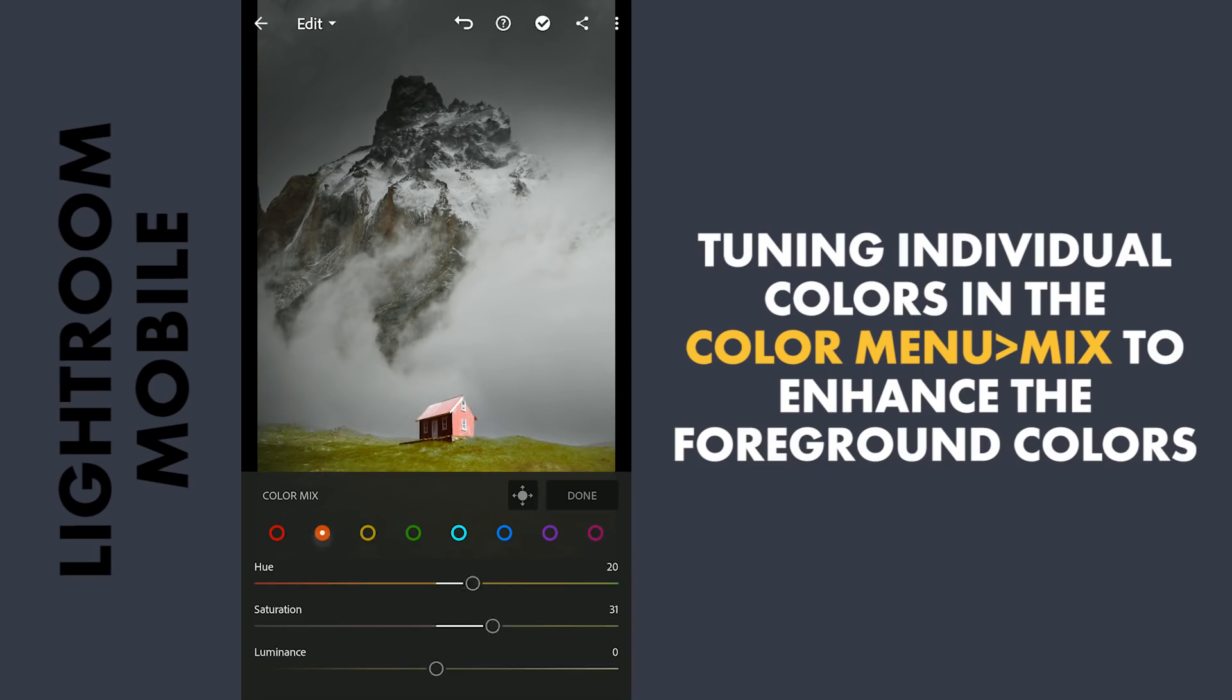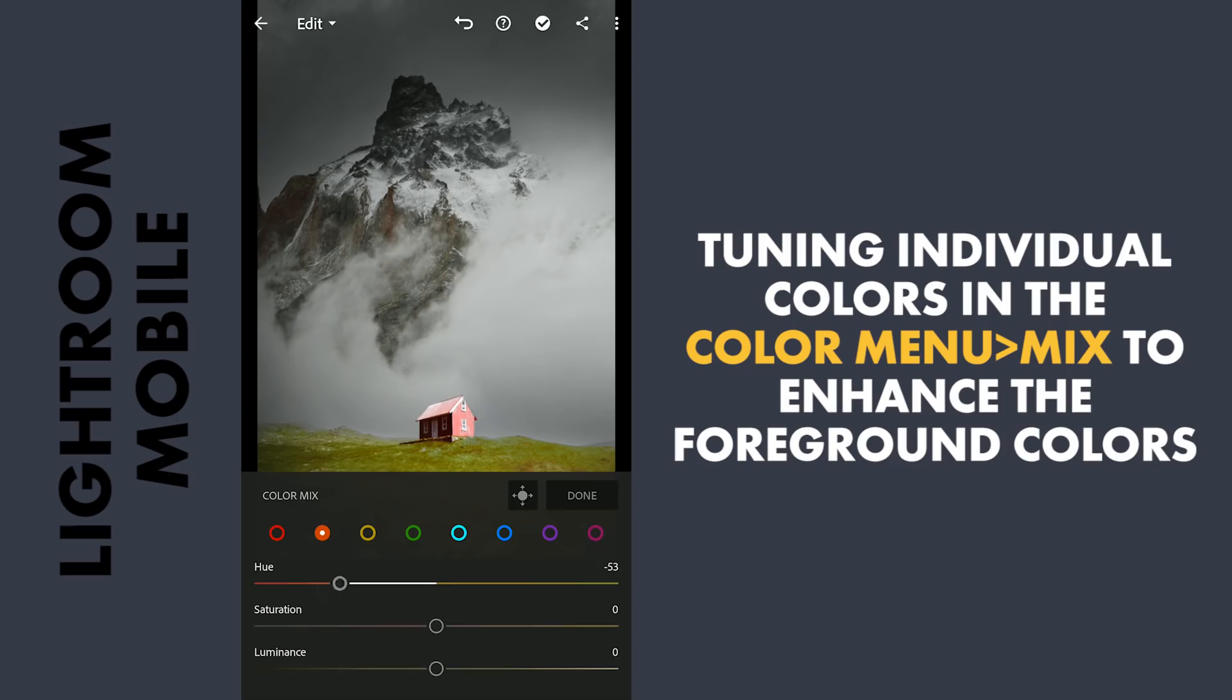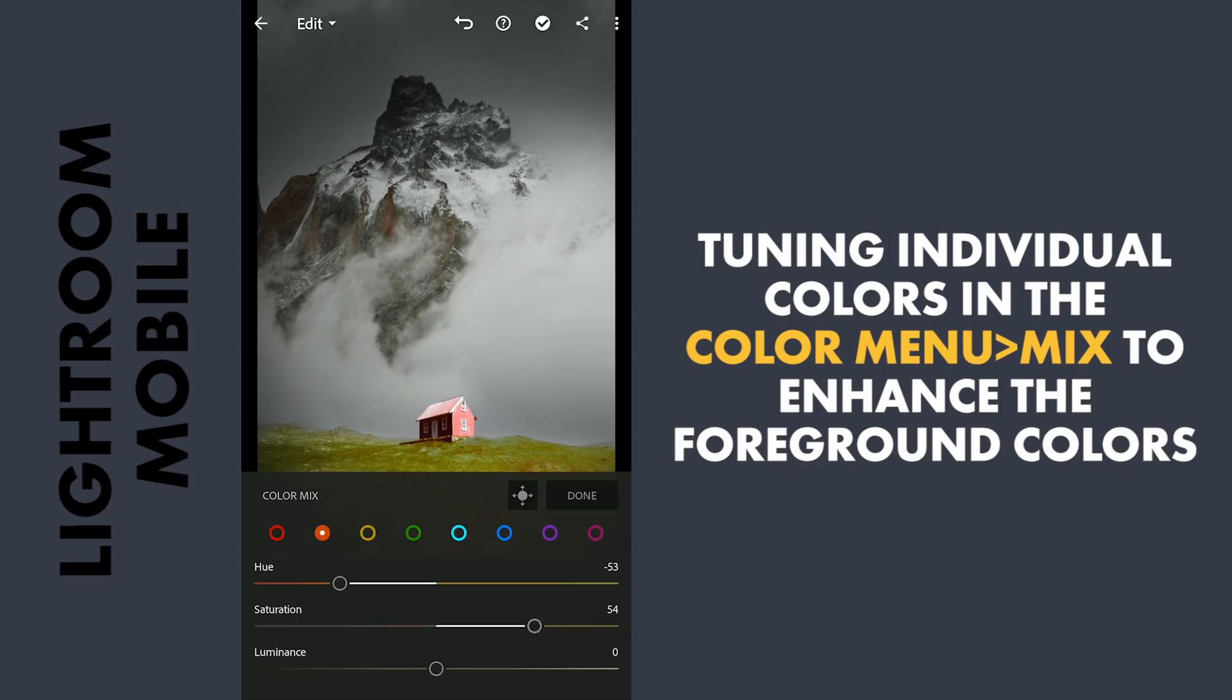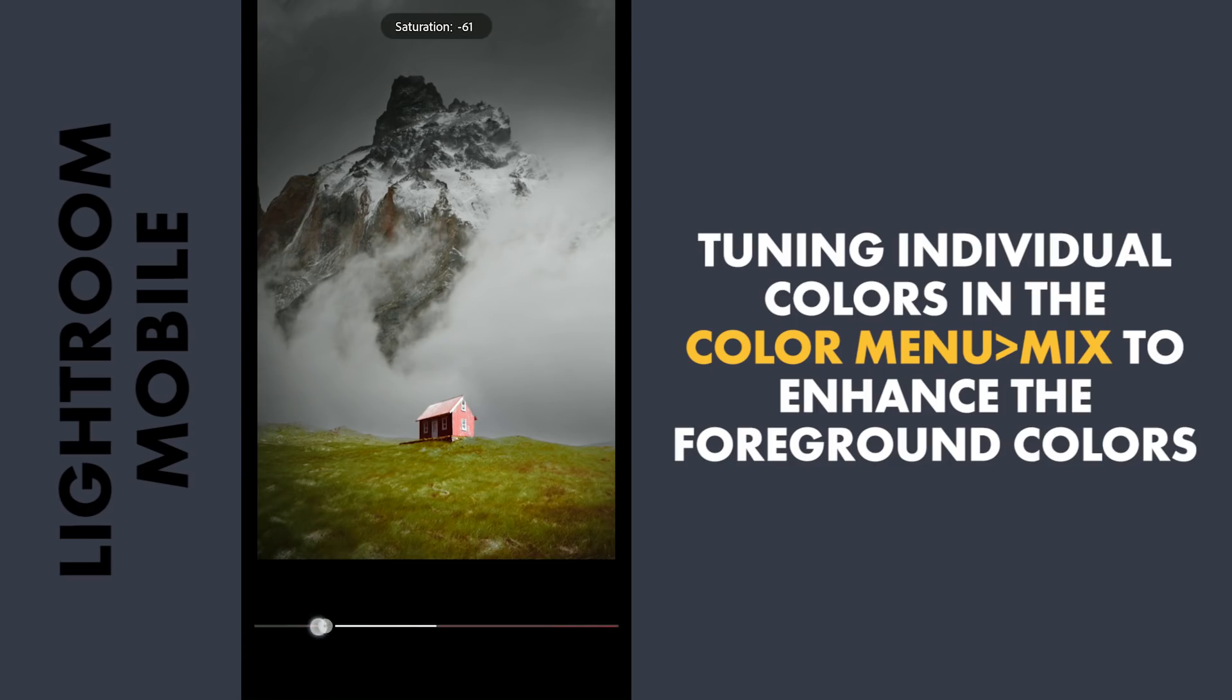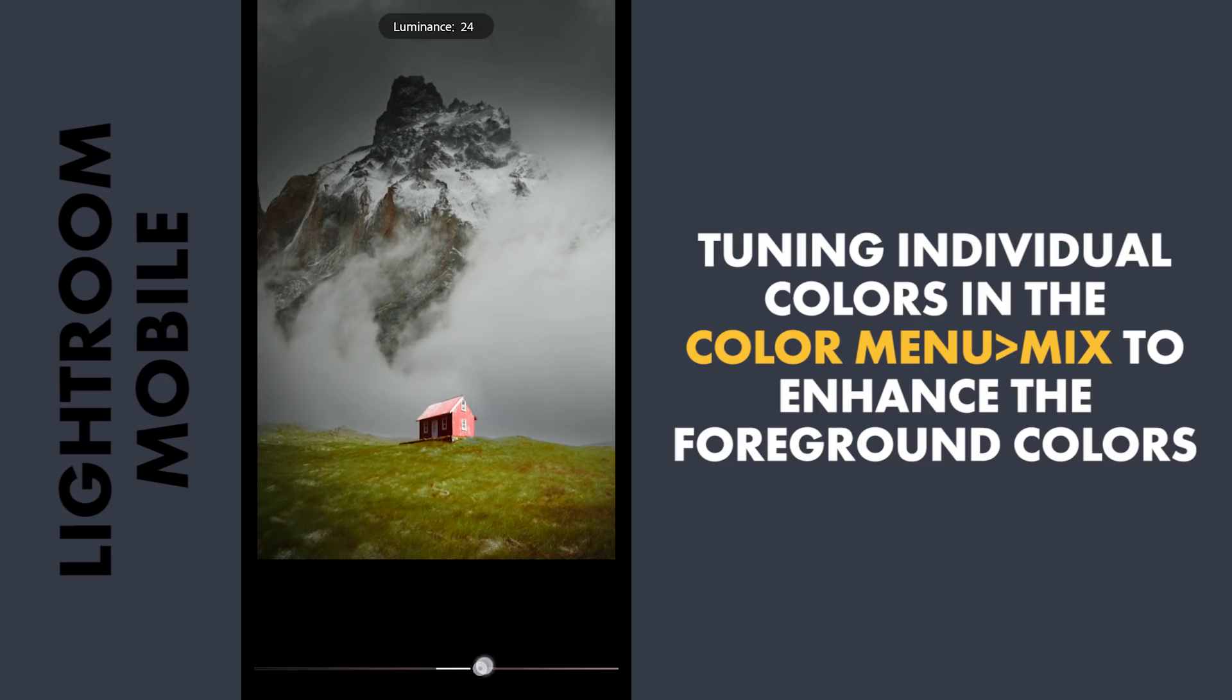Now for the oranges which affects the house a bit. Moving the hues towards red. Now for the red. And more saturation here. Increasing the saturation of the reds. Also darkening it a bit by reducing the luminance.